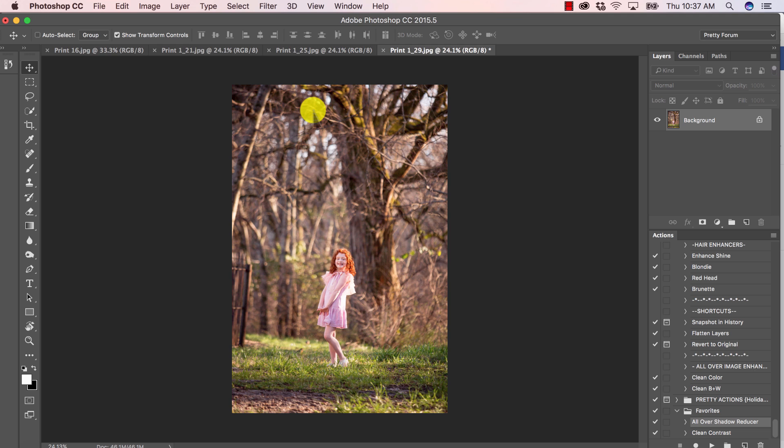Whatever the reason is that you want to add that depth of field, maybe you didn't capture it right in camera to correctly blur the background. Maybe your vision just changed while you're sitting there editing, or maybe you don't have that particular lens at the moment that creates that effect.